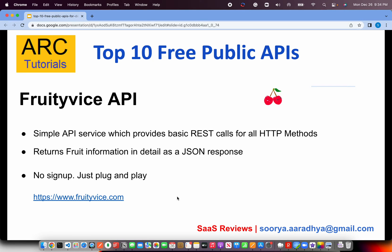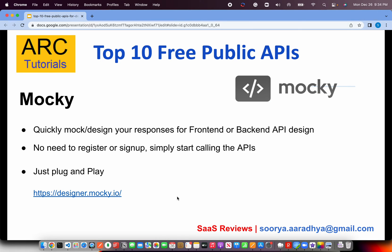The next one is silly but really good, especially for training, learning, or testing — it's called the Fruityvice API. It provides REST APIs and all the HTTP methods you can implement to get details about fruits: how much protein, how many vitamins, and so on for each fruit. Pretty interesting API, so give it a try.